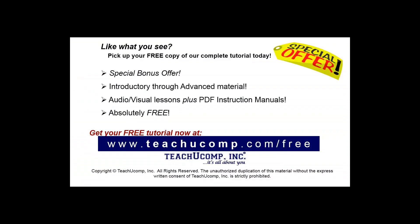Like what you see? Pick up your free copy of the complete tutorial at www.teachyoucomp.com forward slash free.